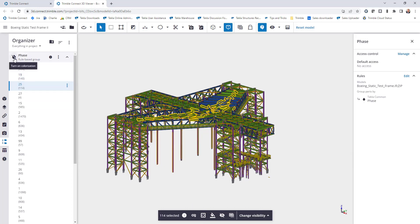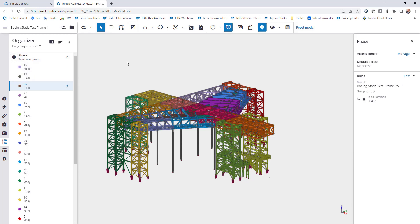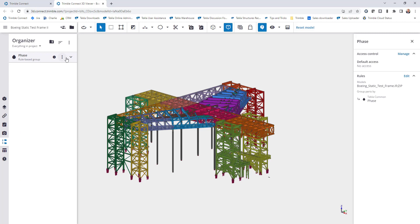If I come in and click on this button up here to turn on the colorization, it will then colorize the model based upon the phases or that hierarchy breakdown that I've defined. So it's very quick and easy using this new feature to be able to use the data already stored within the model to colorize, to select, and to isolate certain things.